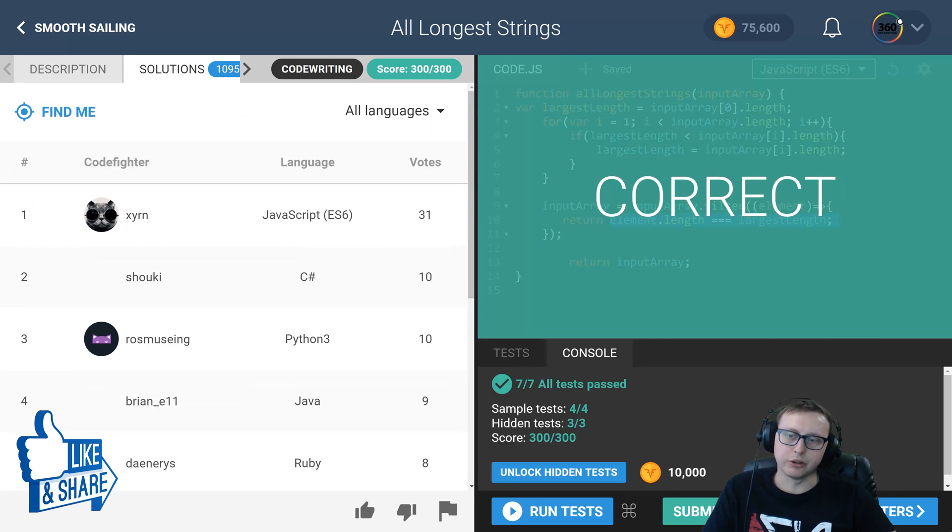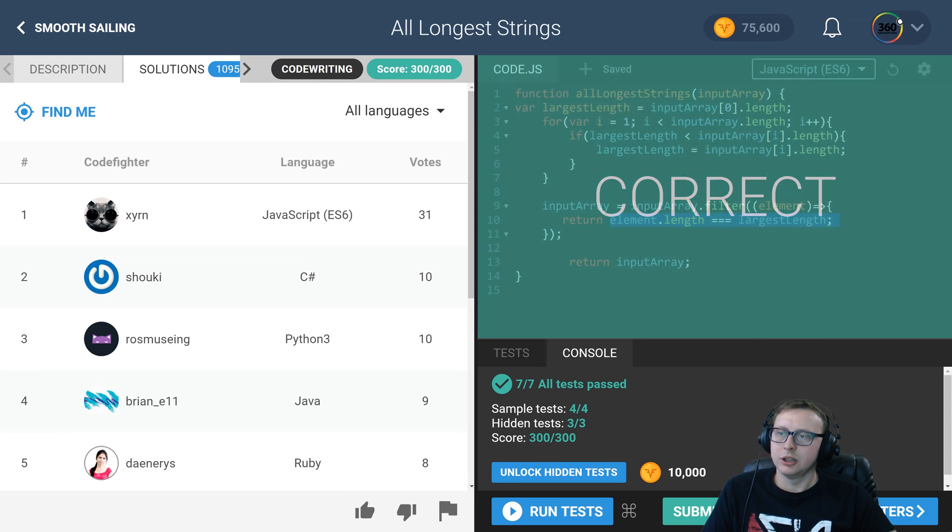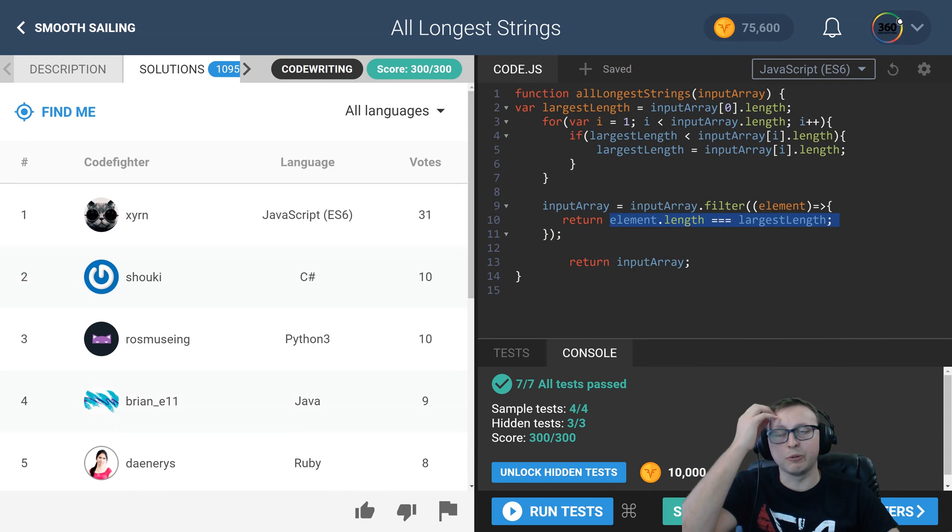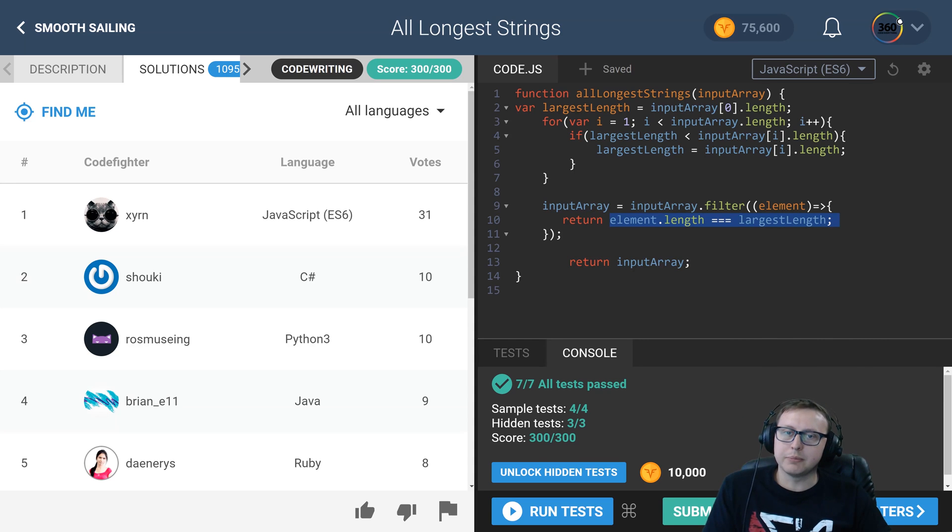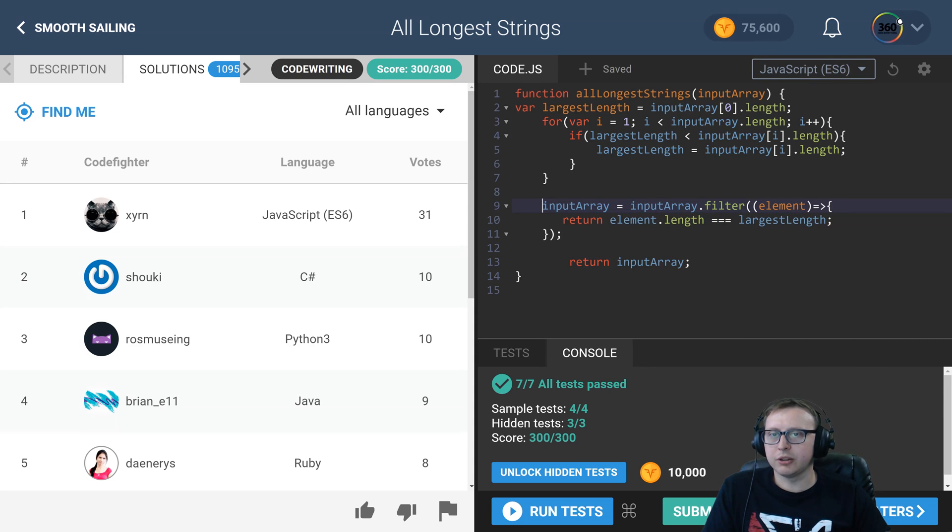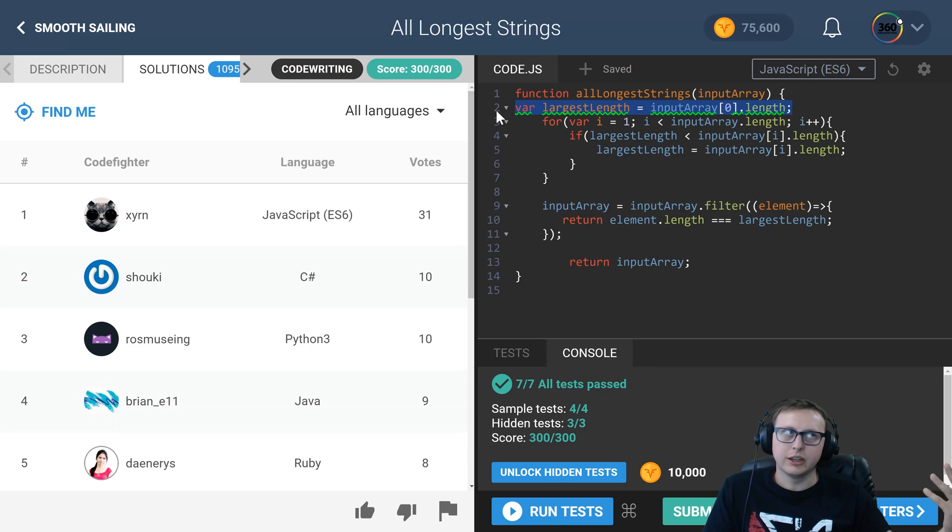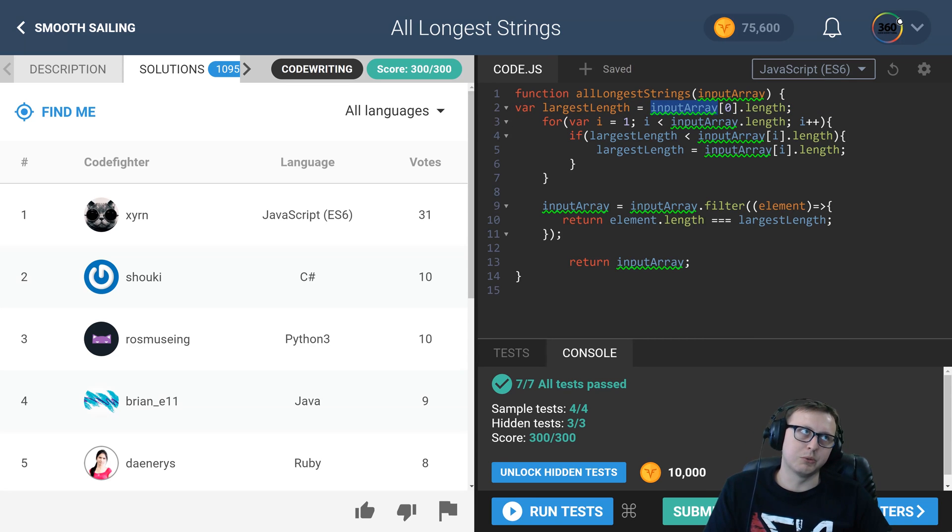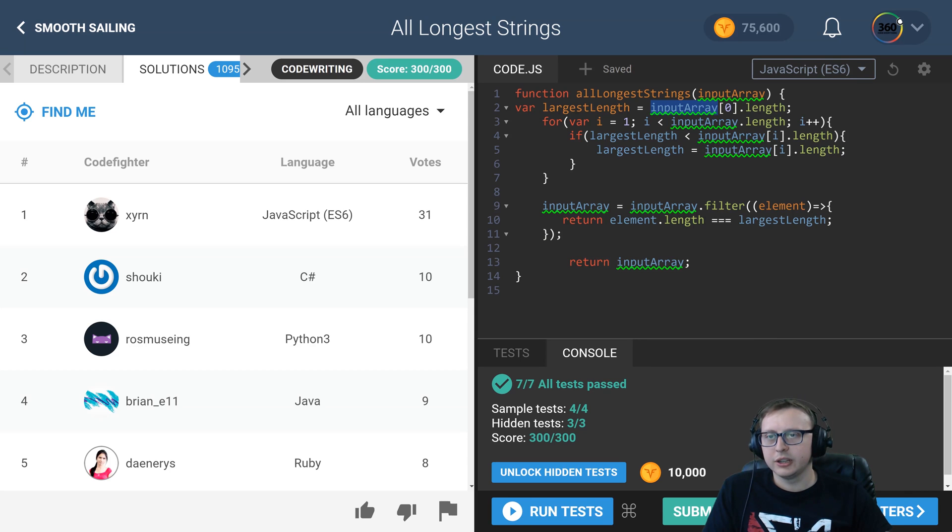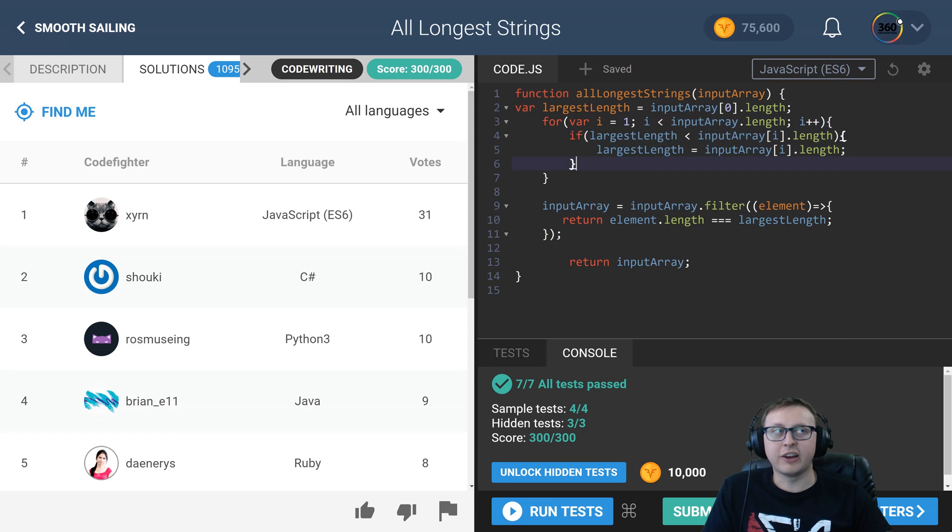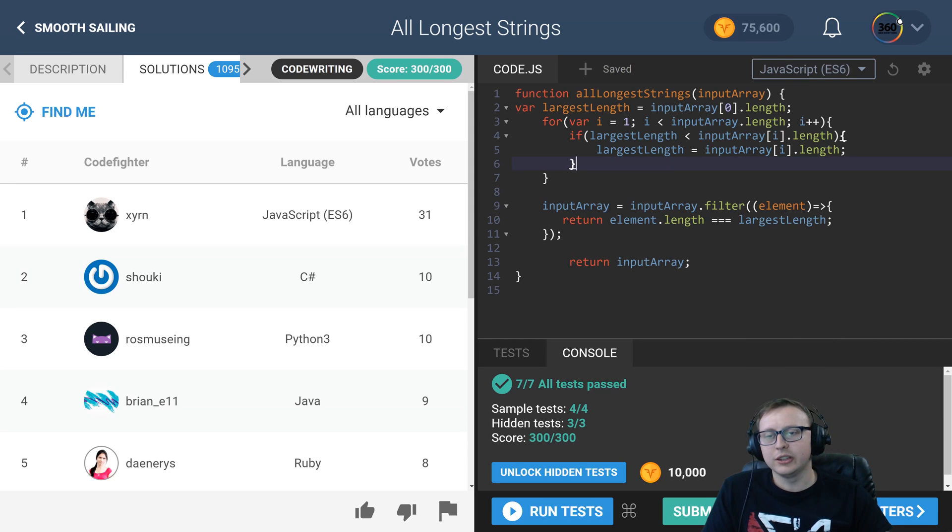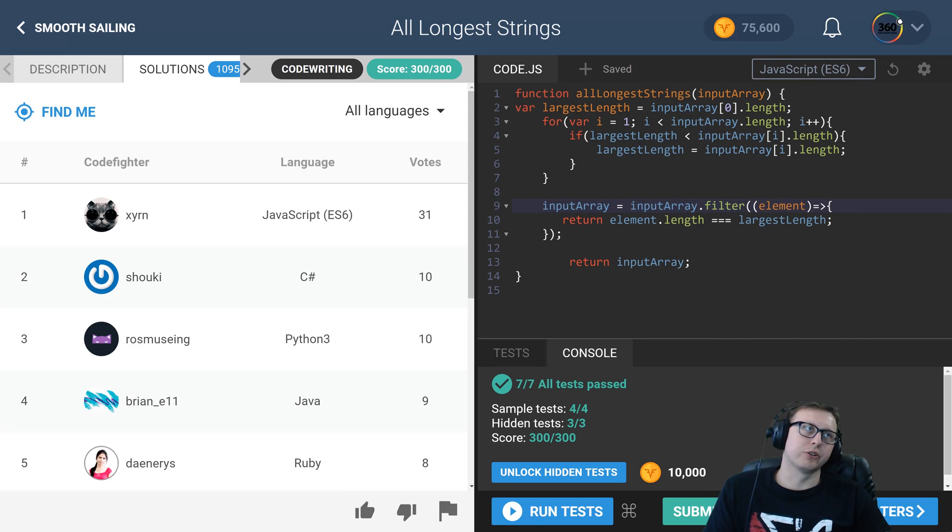So that is All Longest Strings. I'm sure there's a bunch of different ways we could do this, but for me, this is what came naturally. We initialize a length. You could probably start this off at zero if you wanted to and go from there. We then iterate through, find whatever the length of the largest string is, then we filter by that value and return it.